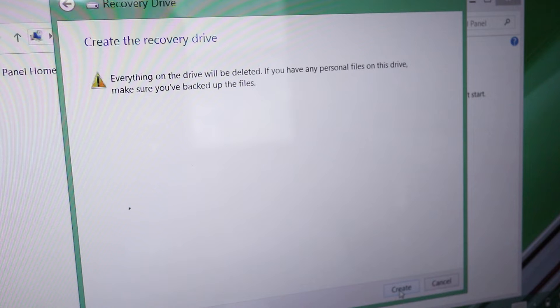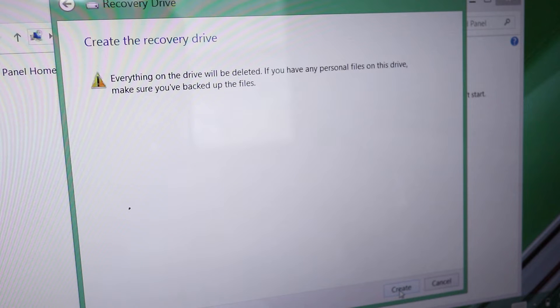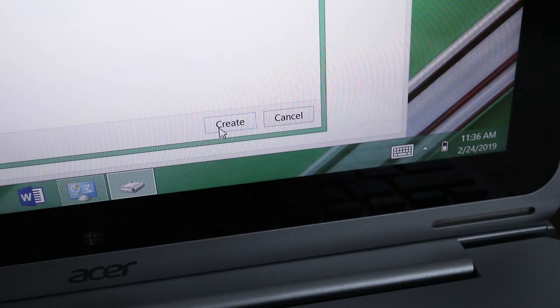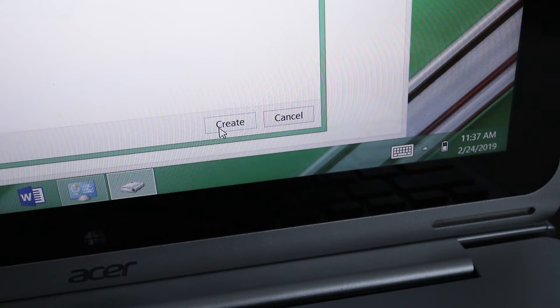Before continuing, remember that all the data on this flash drive will be deleted when the recovery drive is created. So back up important files before moving on. Mine is a blank USB drive so I'll click create. And that's what you have to do to make a Windows USB recovery drive.